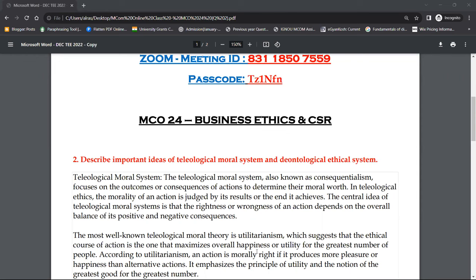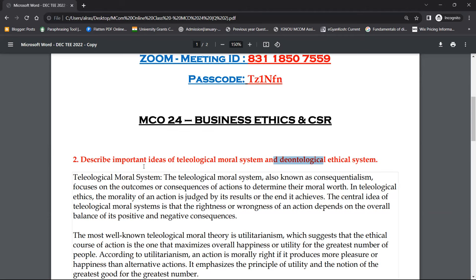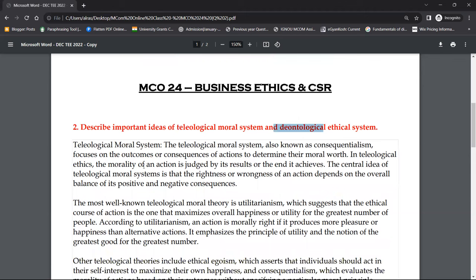Sorry for the delay. The two new terms we are covering today are teleological and deontological. We don't use these much in everyday business, but there is a definition of a theory used in ethics quite a lot. The use in the business world is very low, but we will try to understand these two topics and what they mean in business ethics.